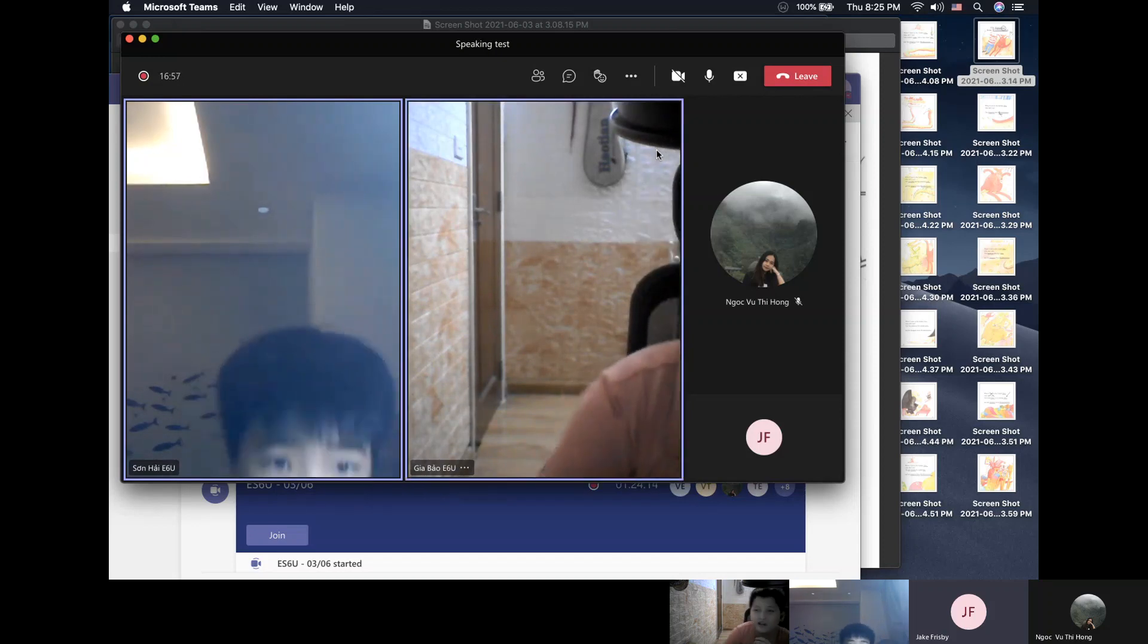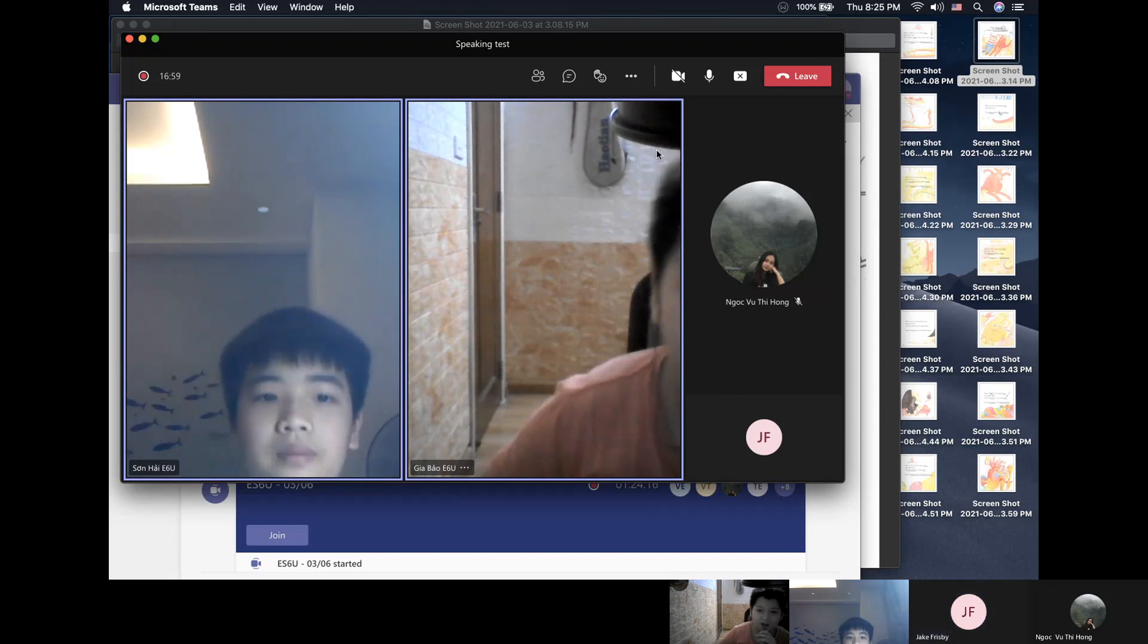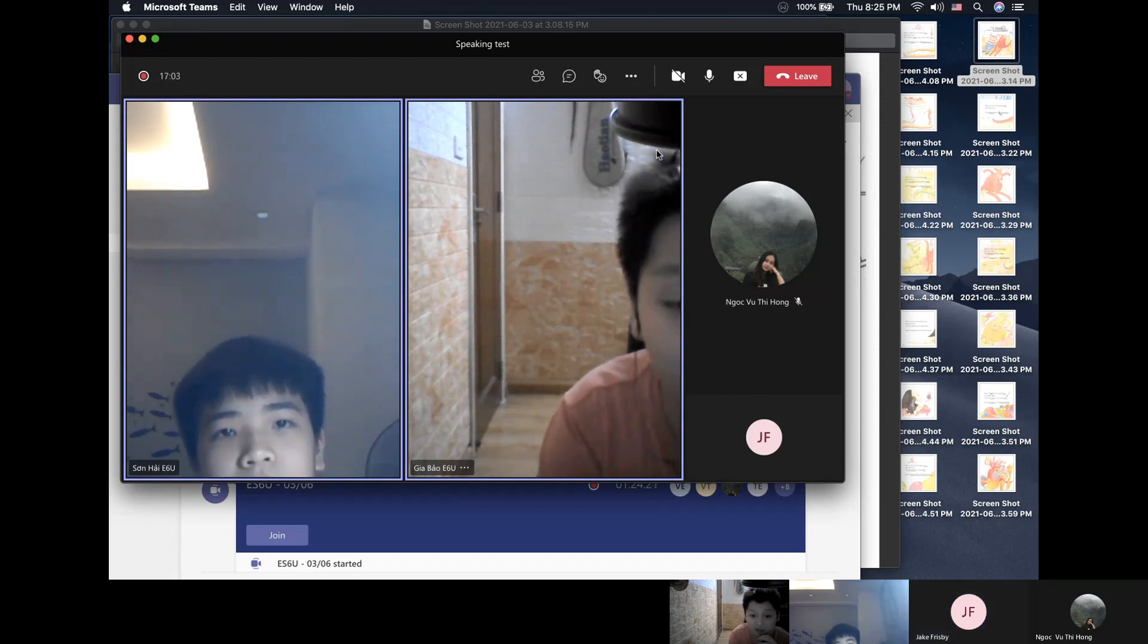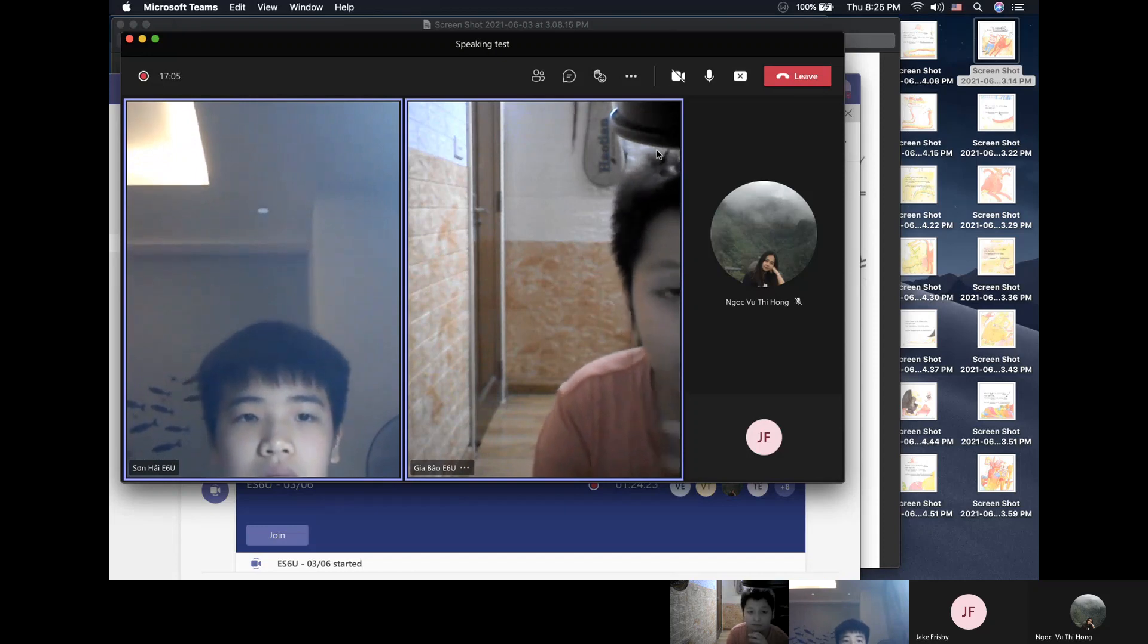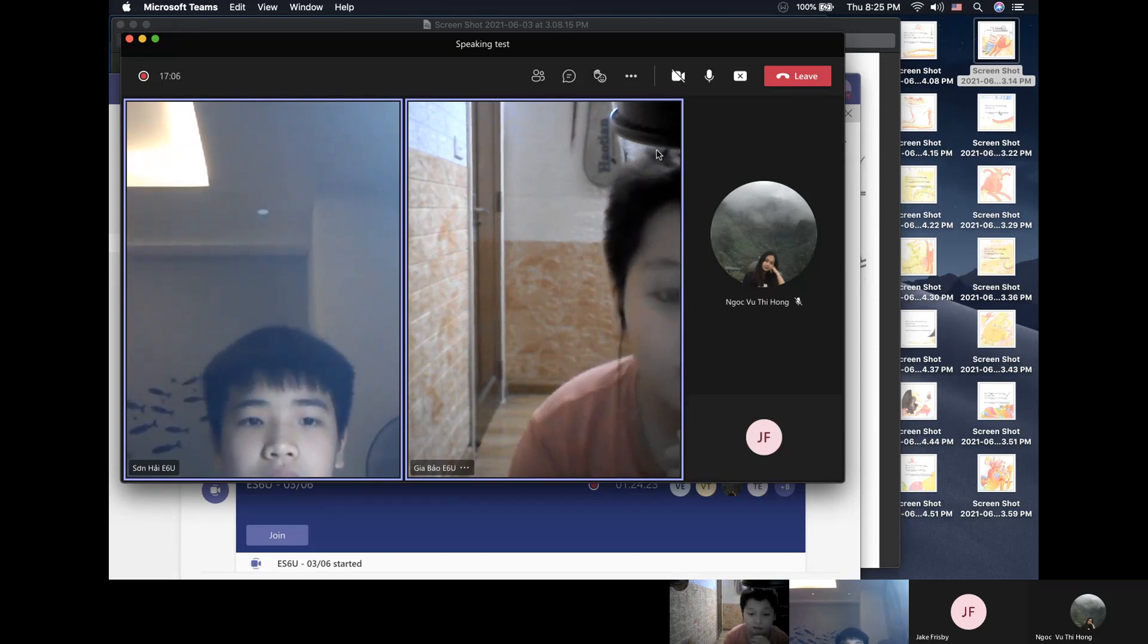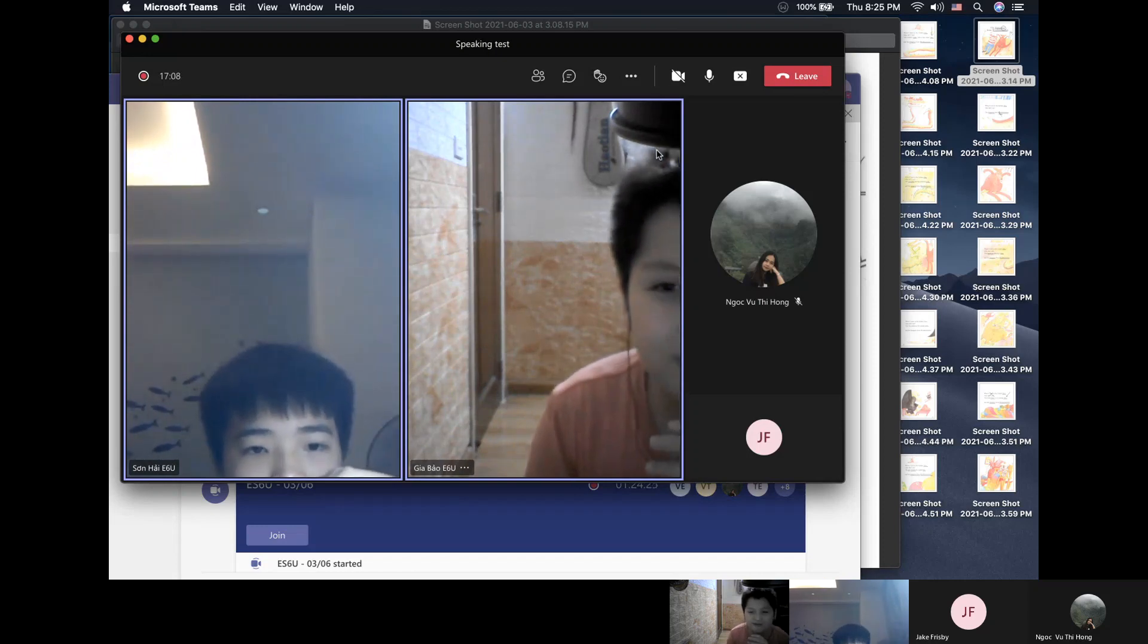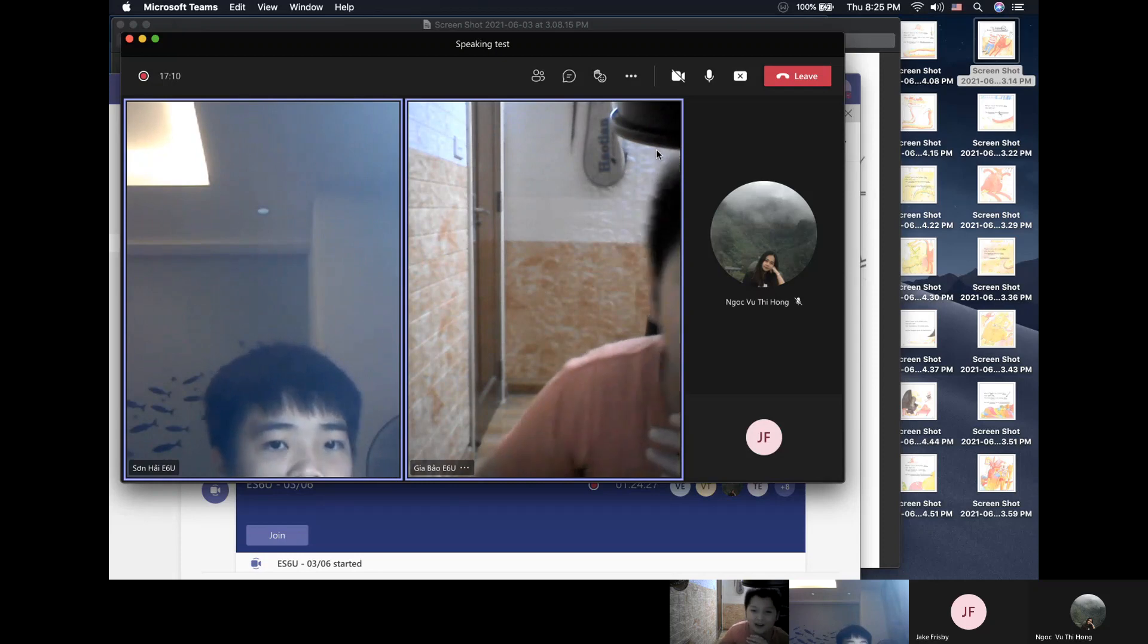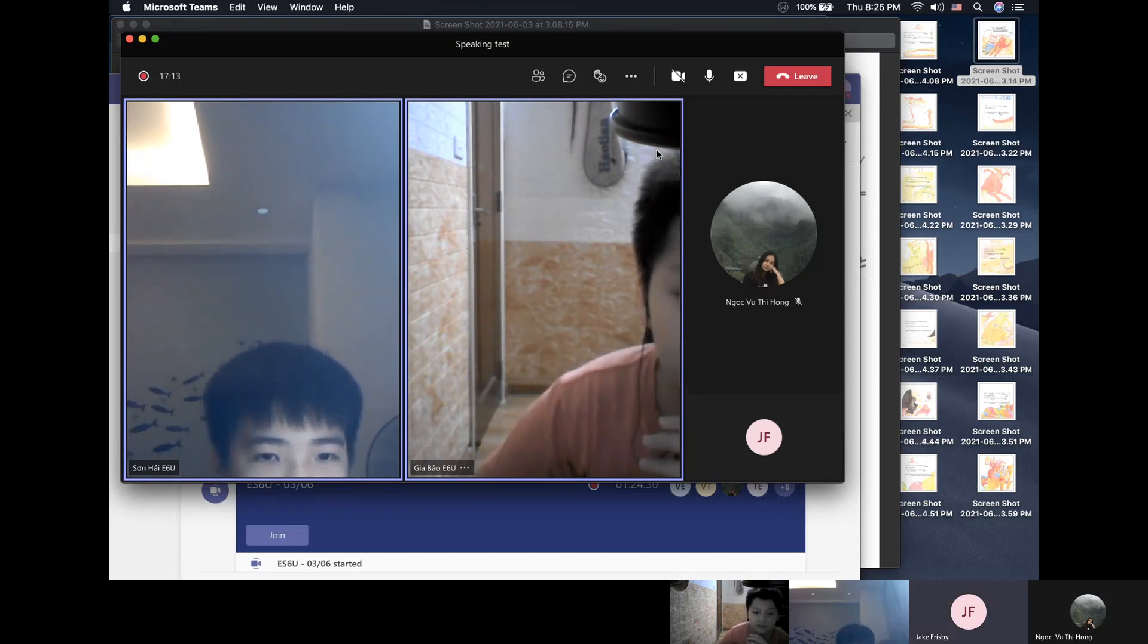What will you do next weekend? In the morning, I think that I will go to my friend's house. And in the afternoon, I think I will play games. Nice.